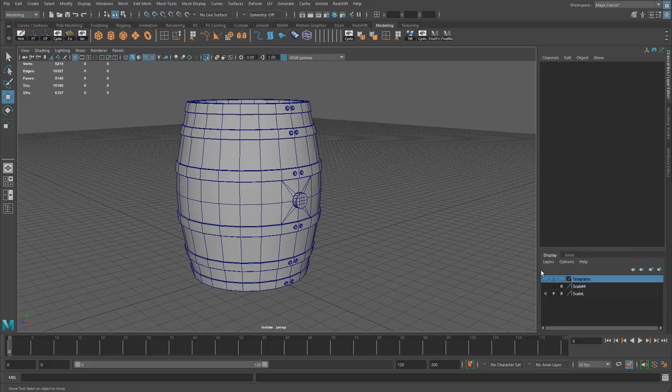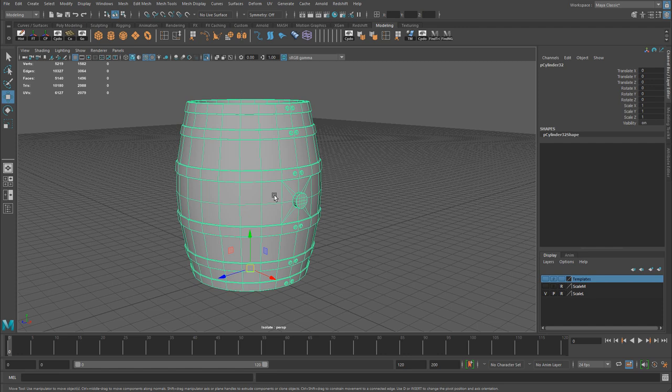Now, I already have the FBX exported when we did the export for Substance Painter, and I could use that FBX to import into UE4. However, just to keep it in the same video, I'm going to export this as a brand new mesh.